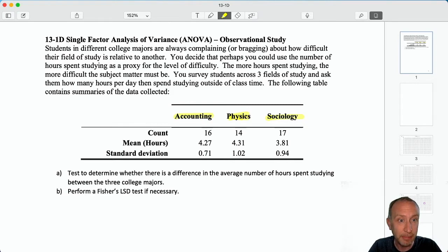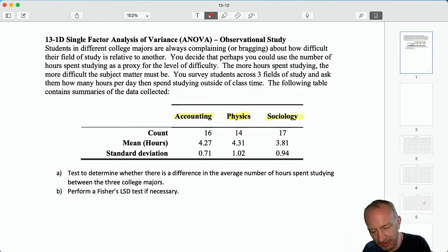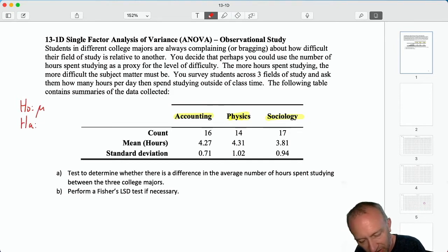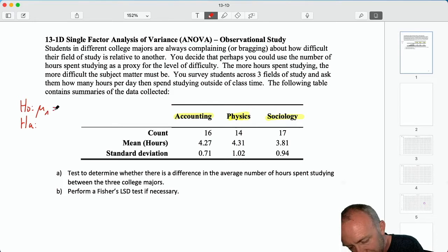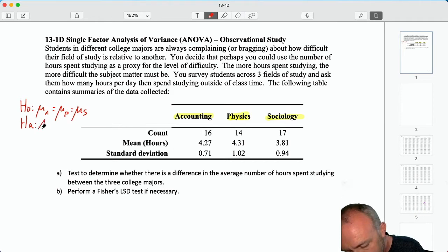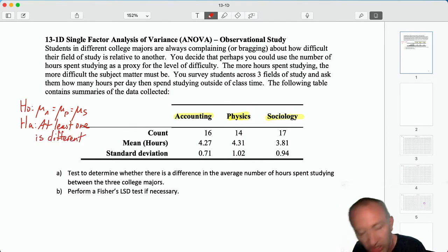What is our first step? State the null and alternative hypotheses — always. Our null is that the means are all the same for accounting, physics, and sociology — they all come from the same distribution. The alternative: at least one is different, or not all of them are equal.